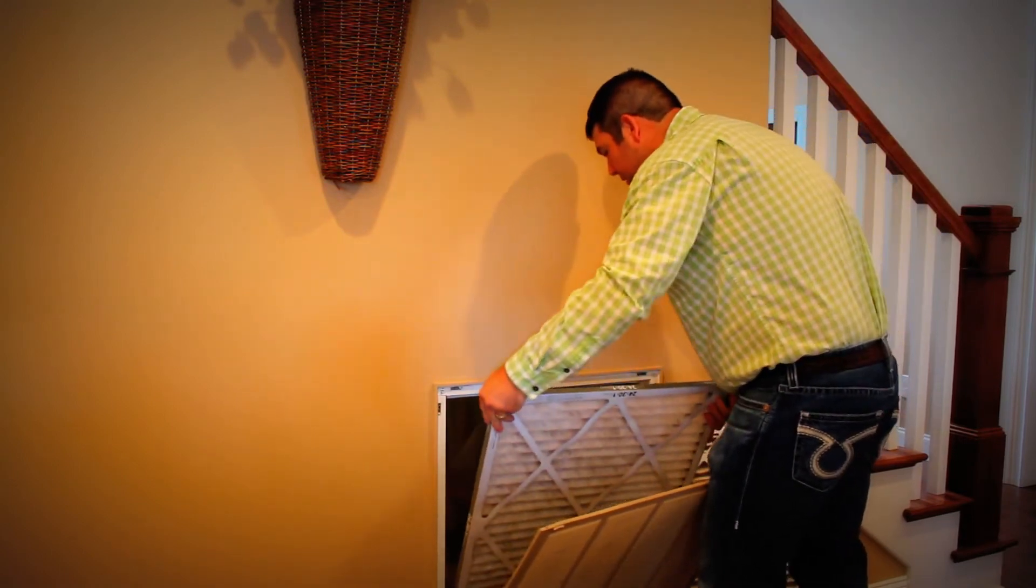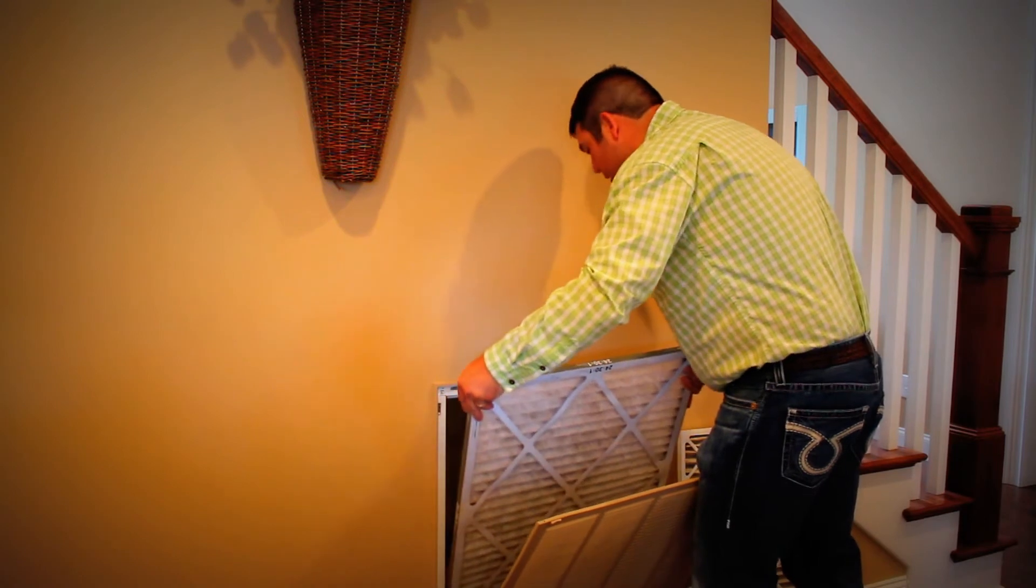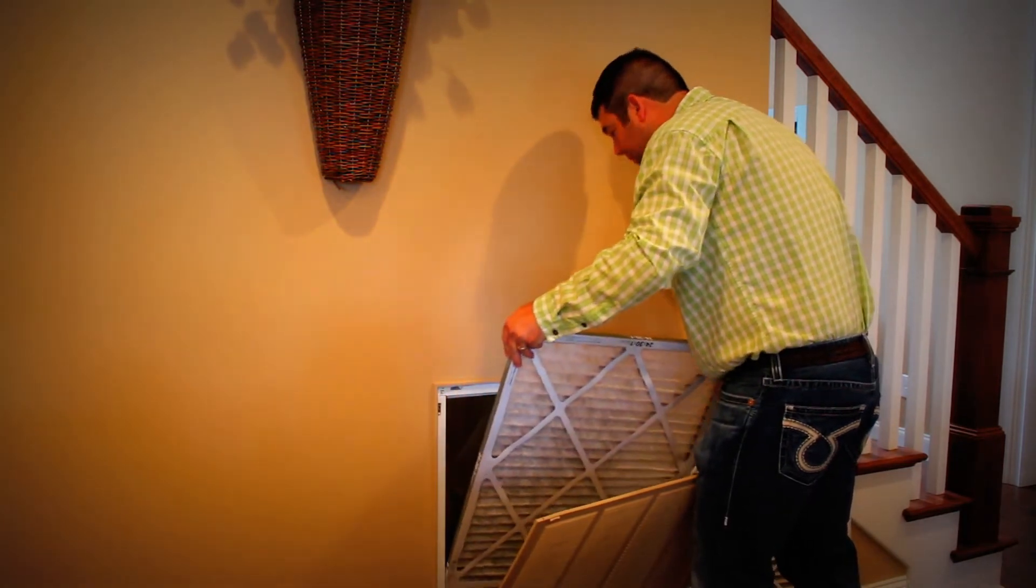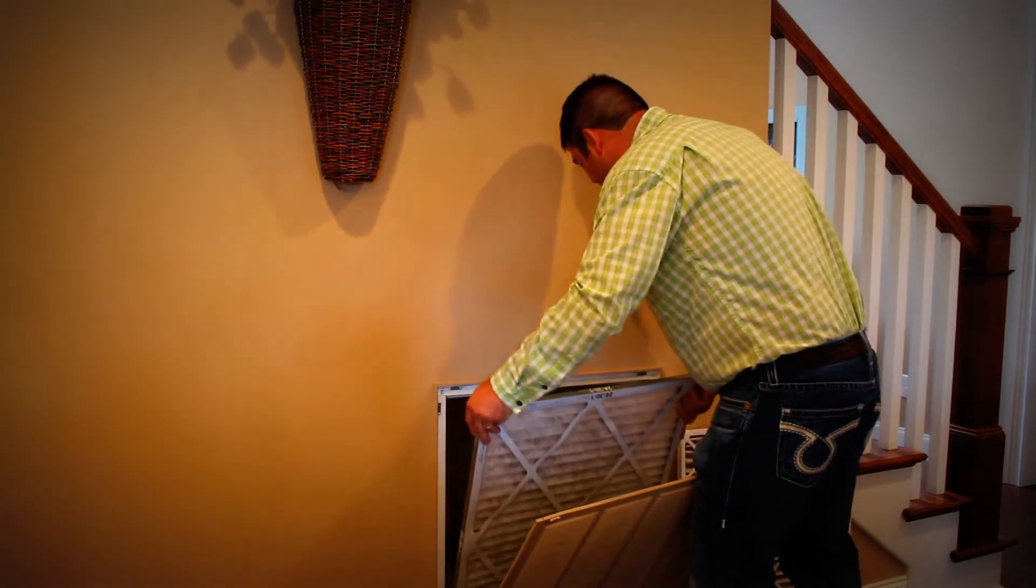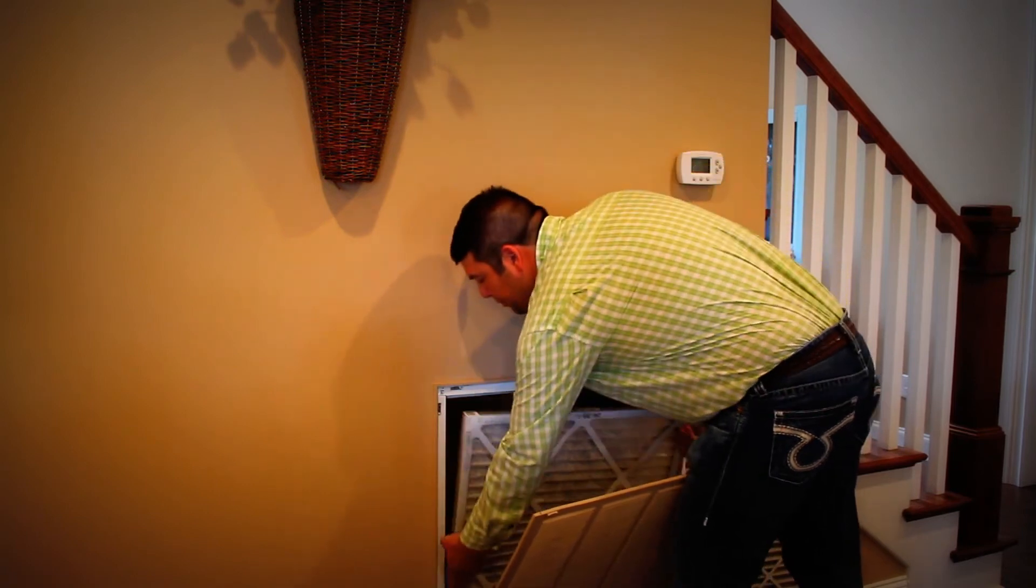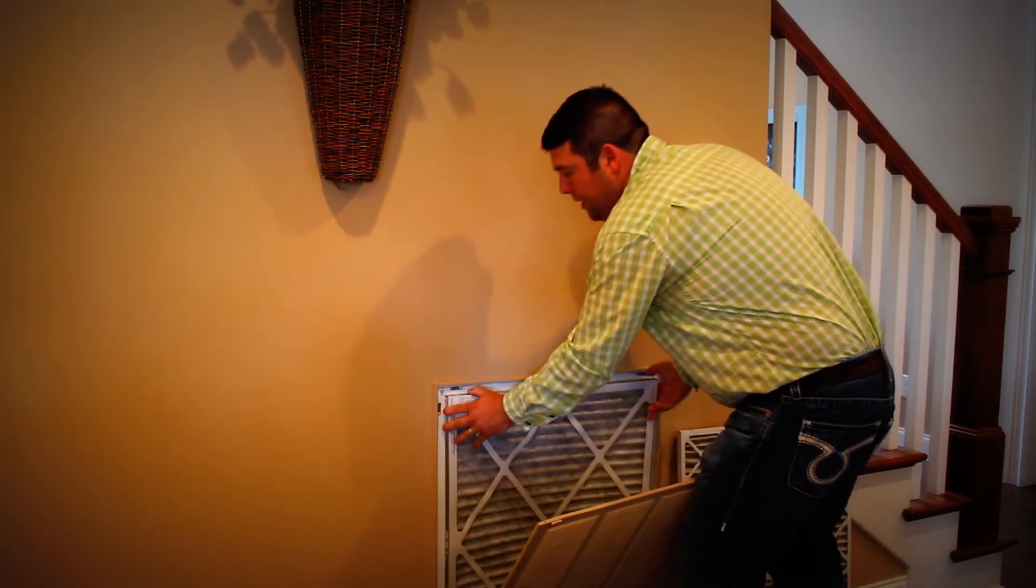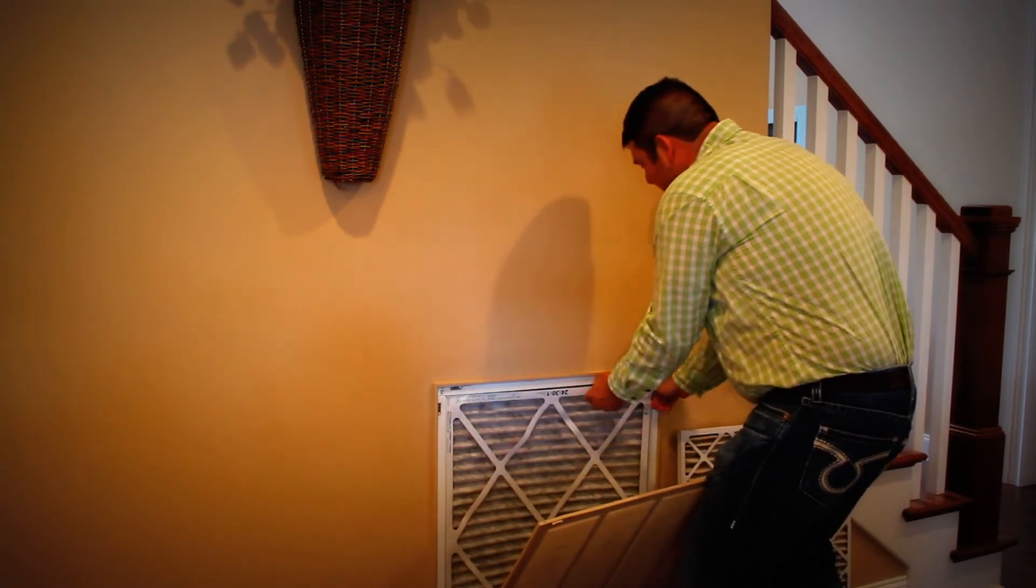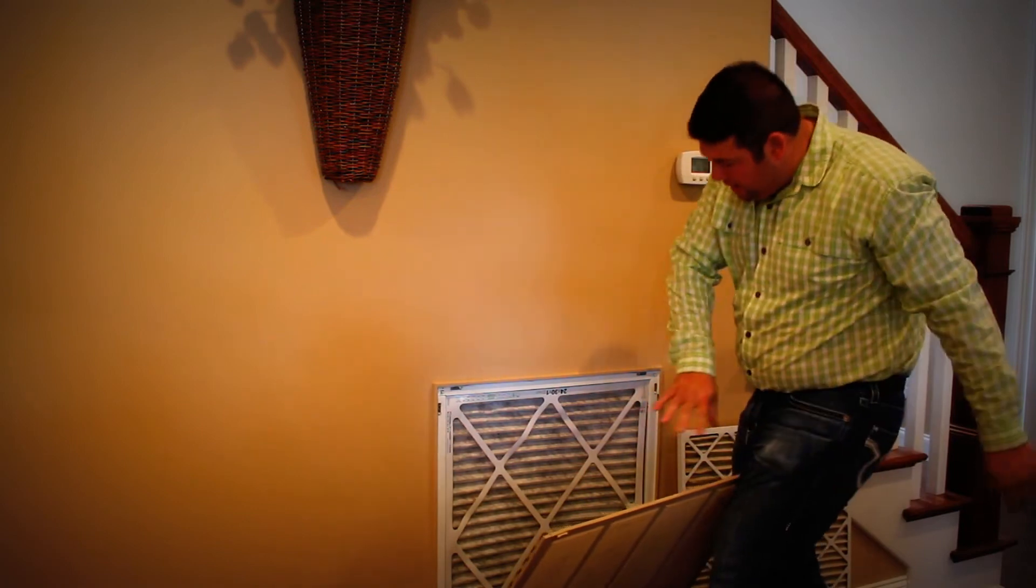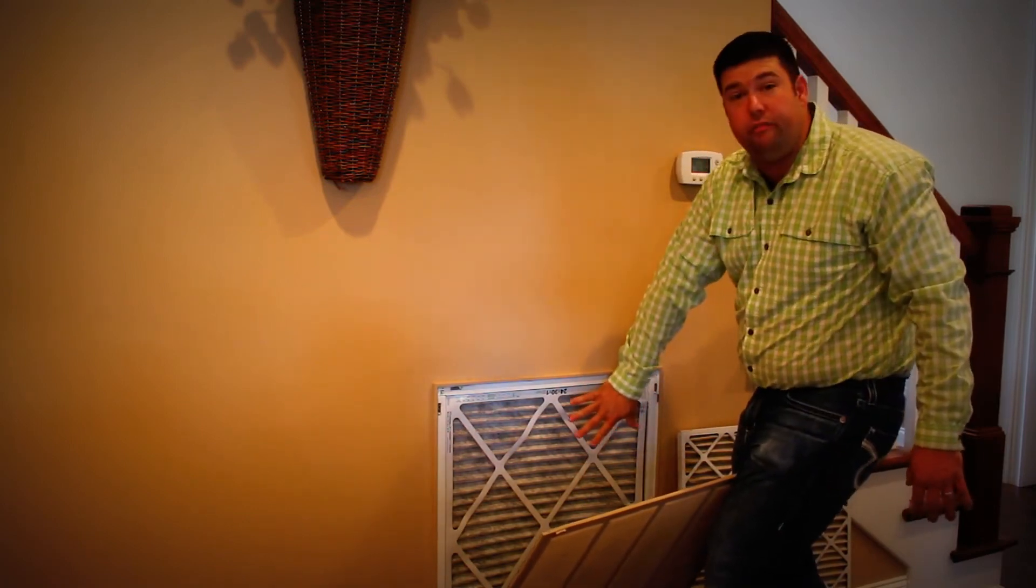Then you install your new filter. Some of them are kind of tight and some of them aren't, depending on the manufacturer. You can see that the air is pulling in and sucking in on the filter.